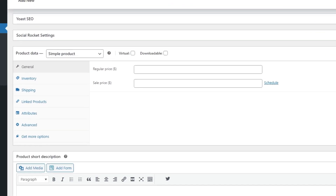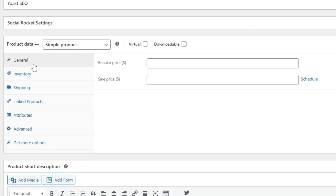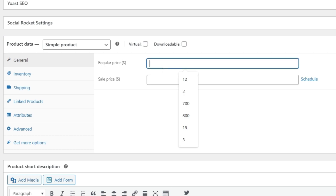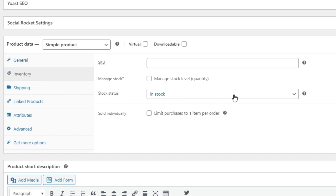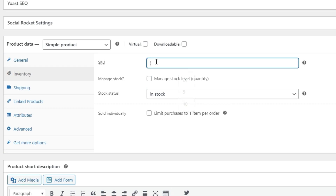Now in the Product Data section we need to set the pricing. The regular price is $600 but we'll set the sale price to $400. For inventory, we'll enter the stock quantity — let's say five iPhones in stock.